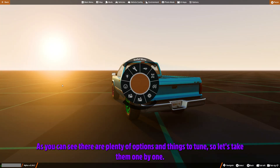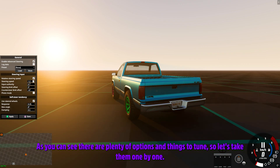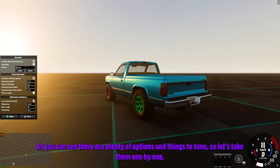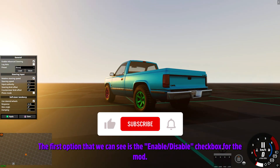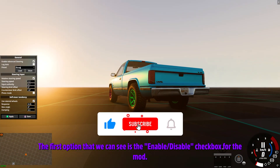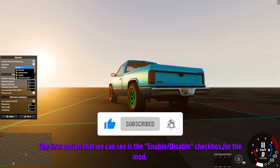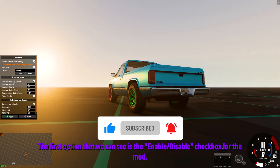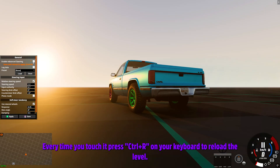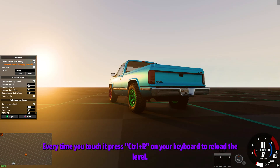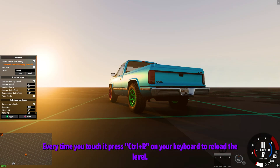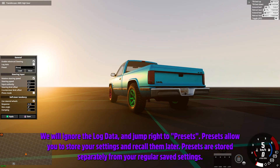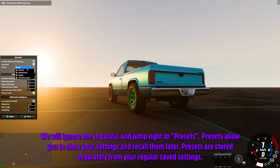As you can see, there are plenty of options and things to tune, so let's take them one by one. The first option is the enable/disable checkbox for the mod. Every time you touch it, press Ctrl+L plus R on your keyboard to reload the level.